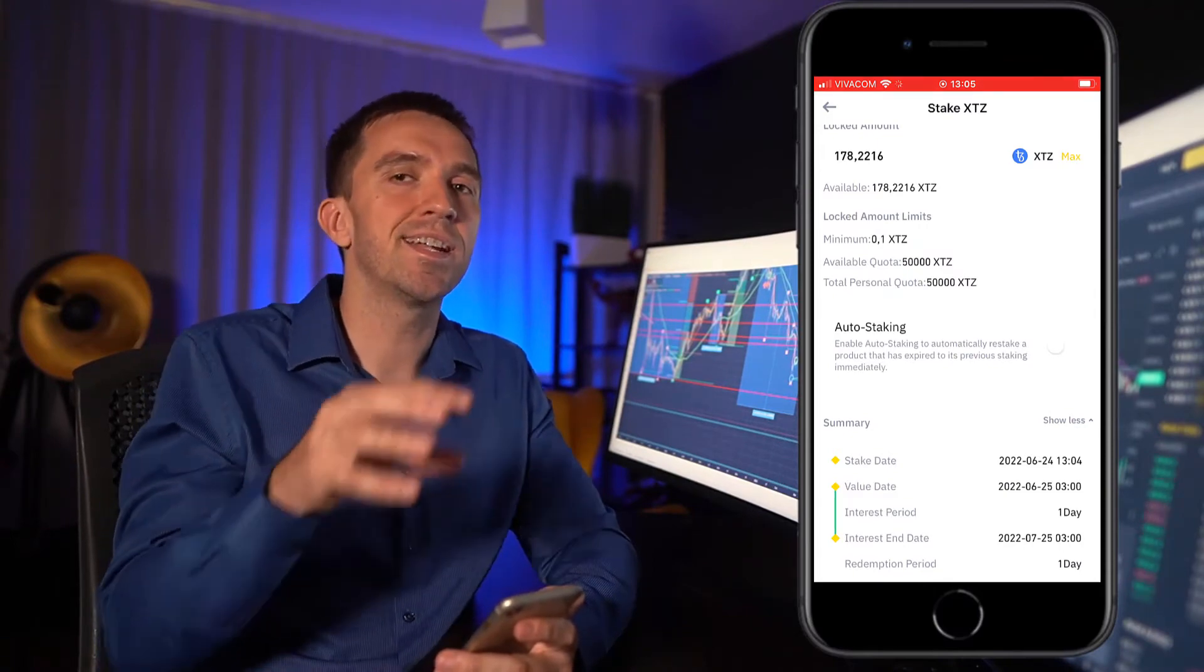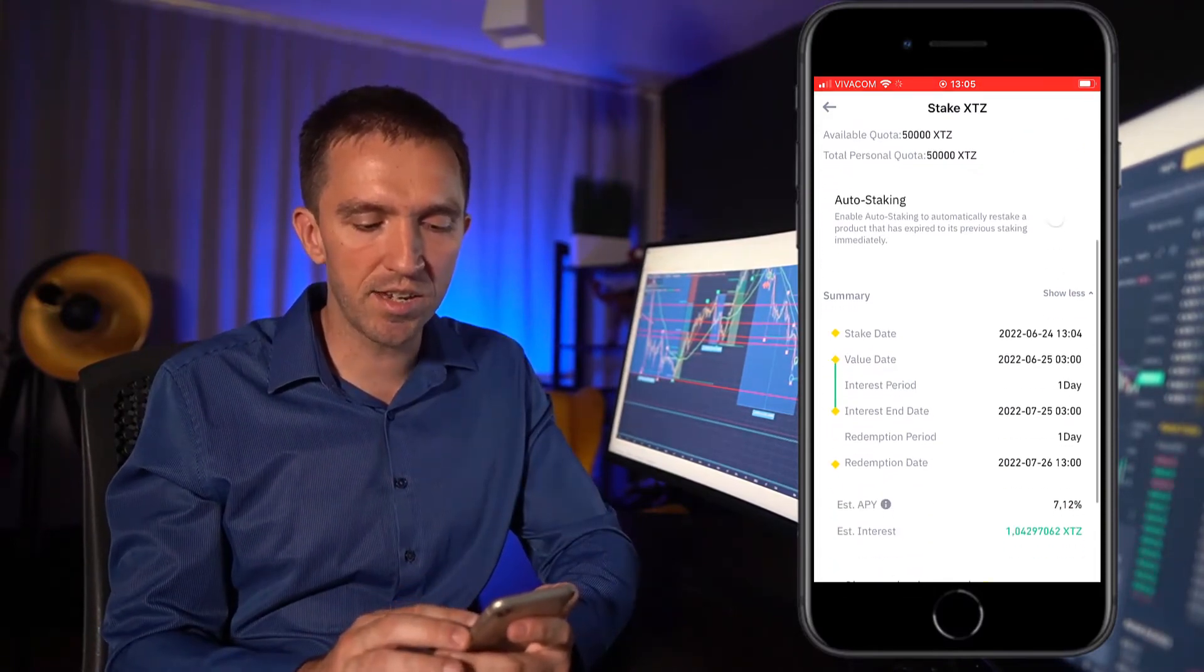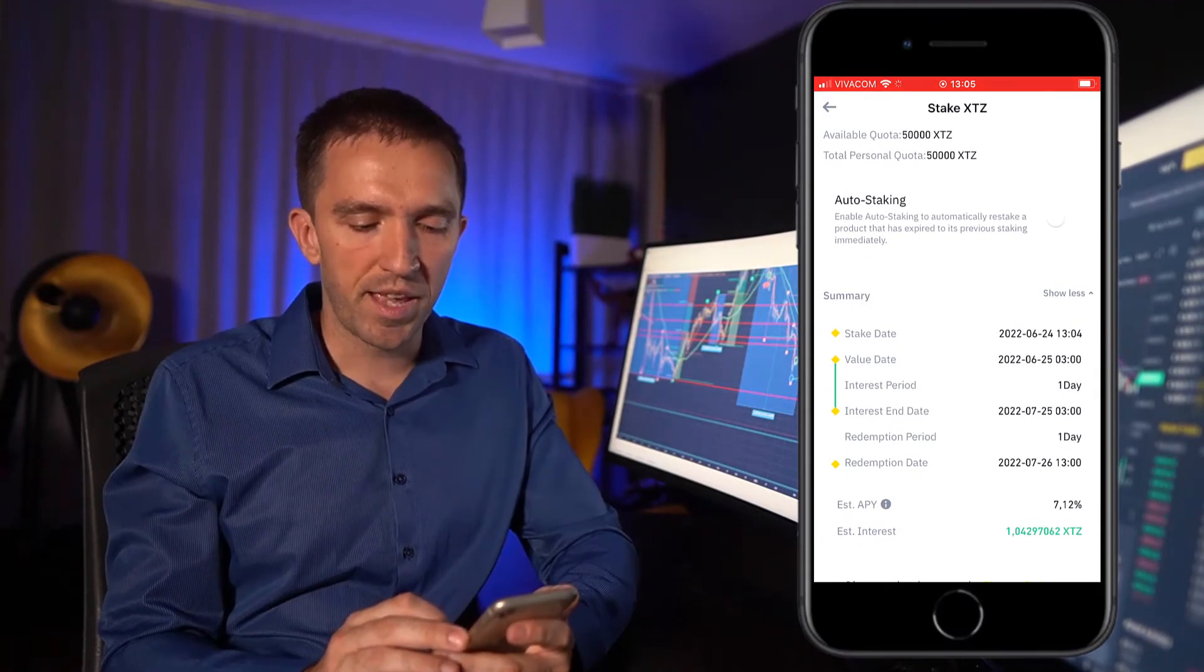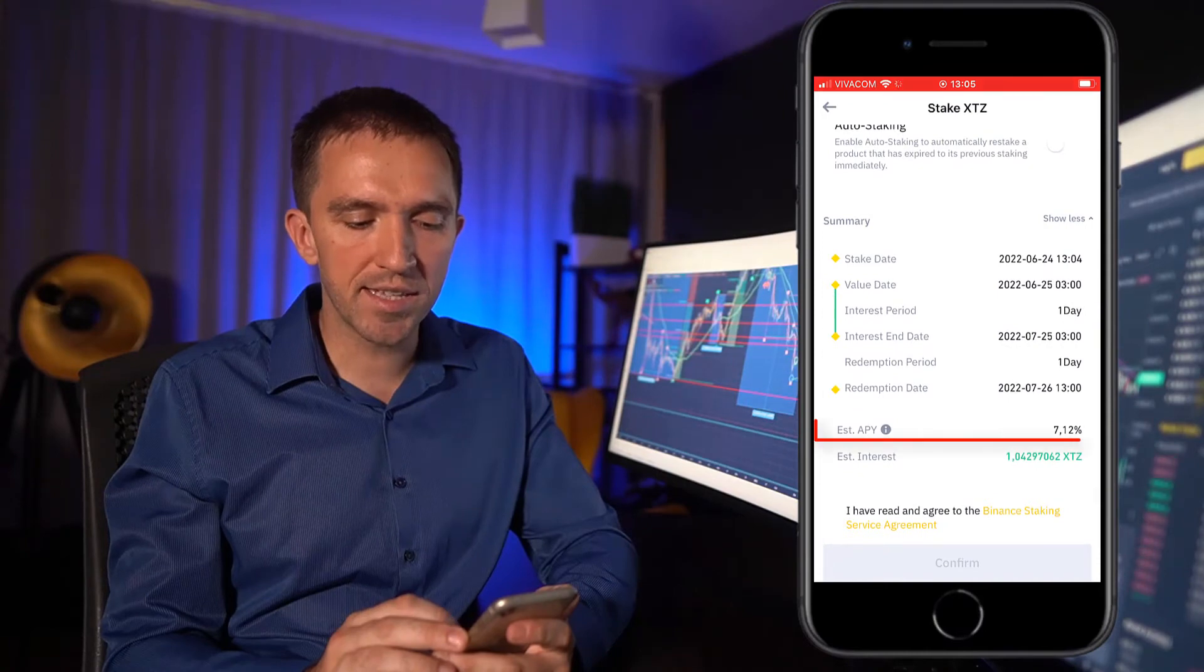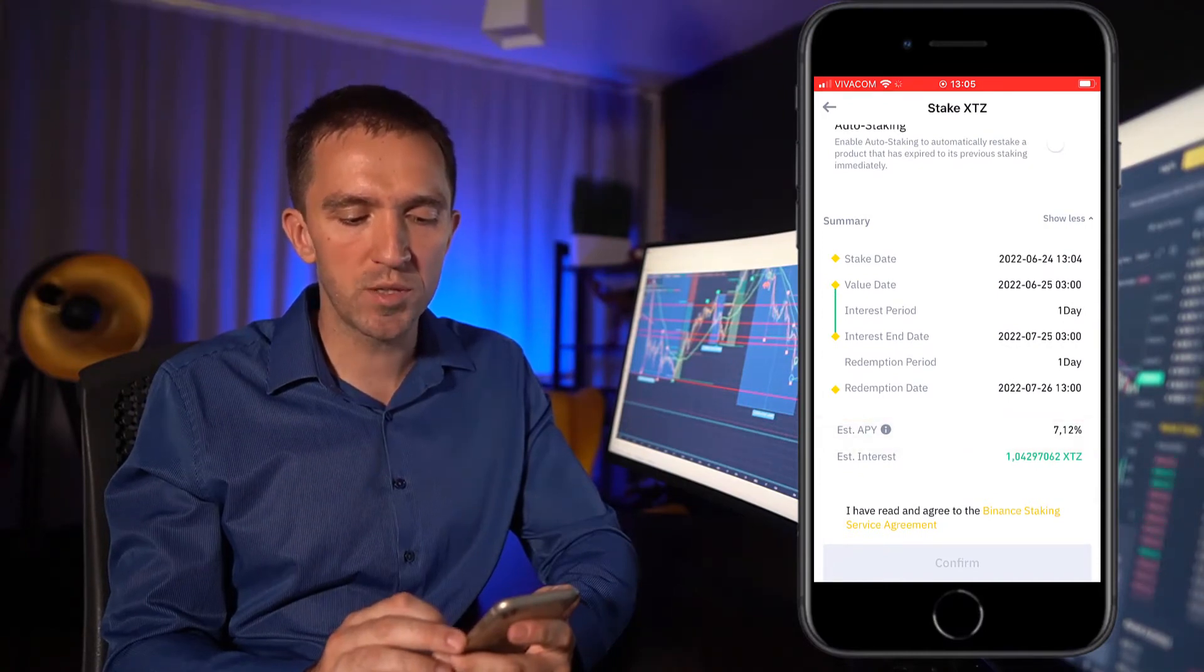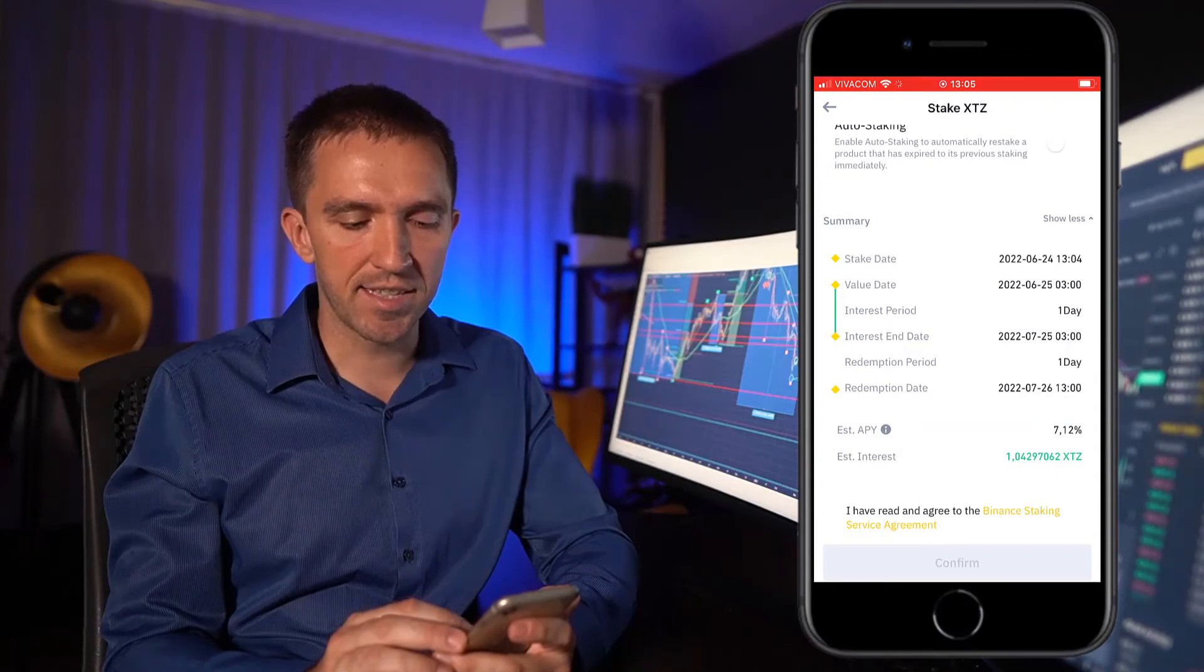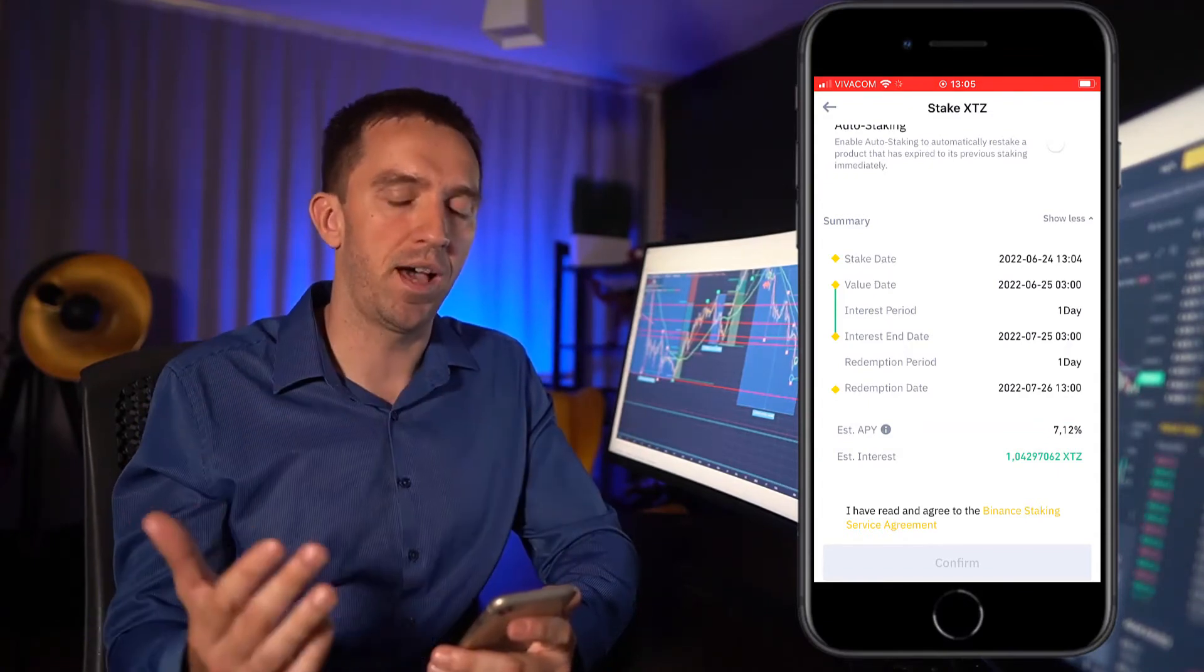Here is the summary. It starts today and I will have an estimated APY of 7.12%, or this is 1.04 XTZ until one month from now.